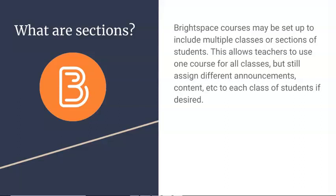Brightspace courses may be set up to include multiple classes or sections of students. This allows teachers to use one course for all classes but still assign different announcements, content, assignments, etc. to each class of students if desired.